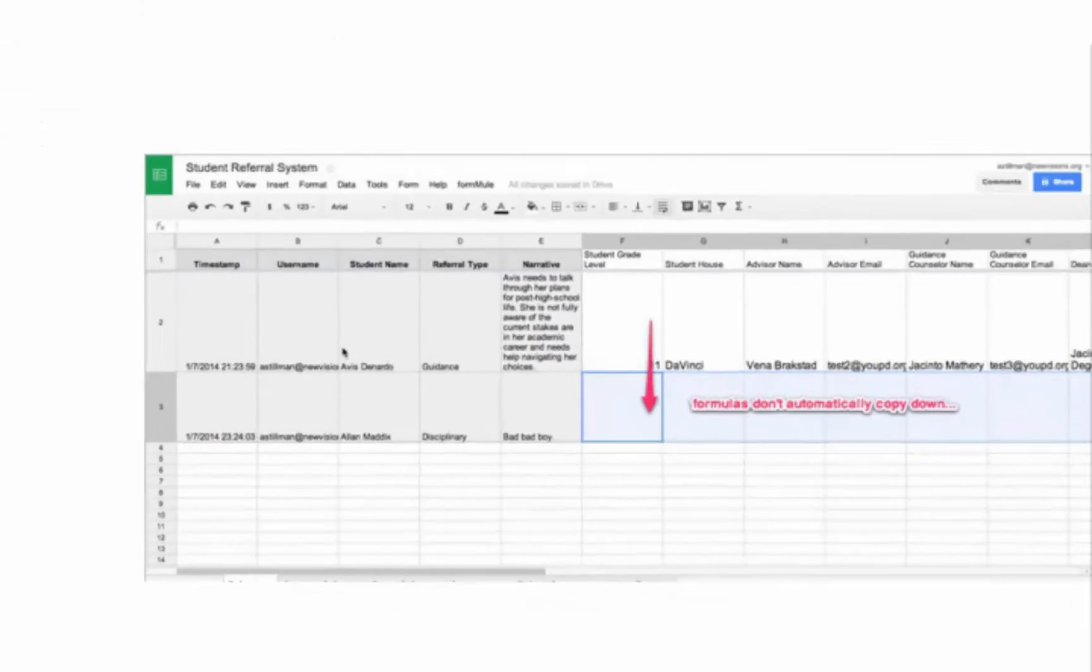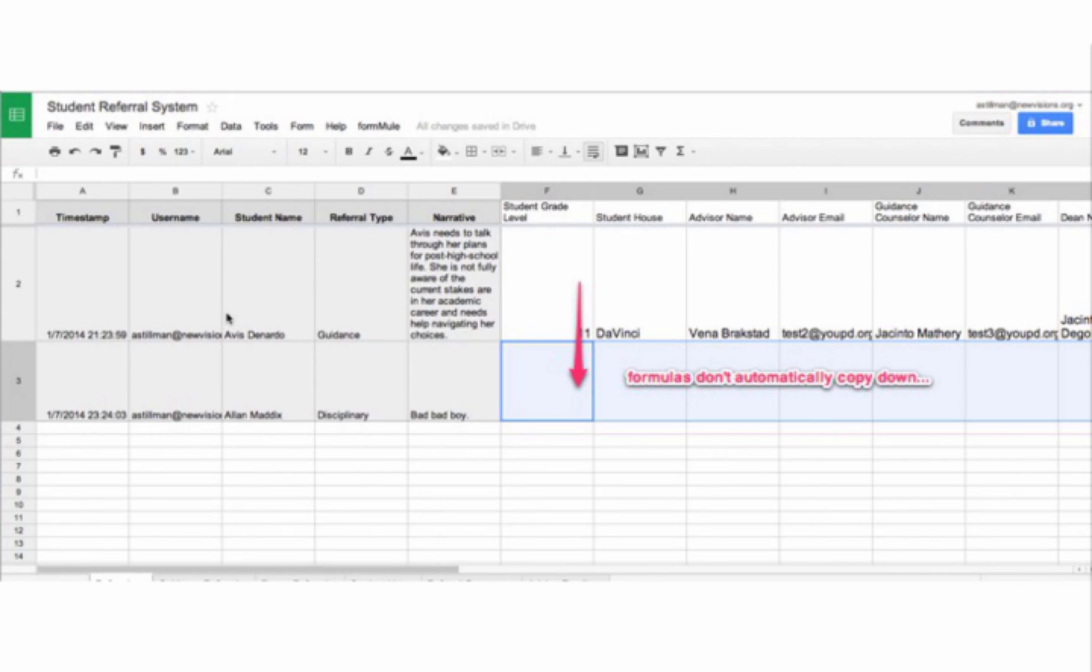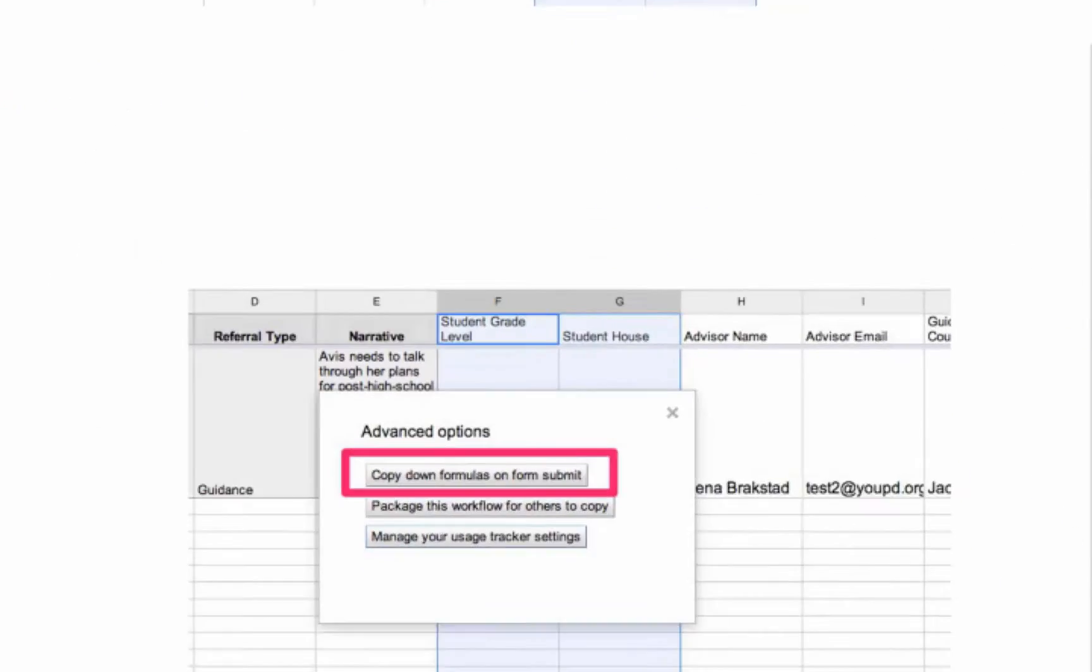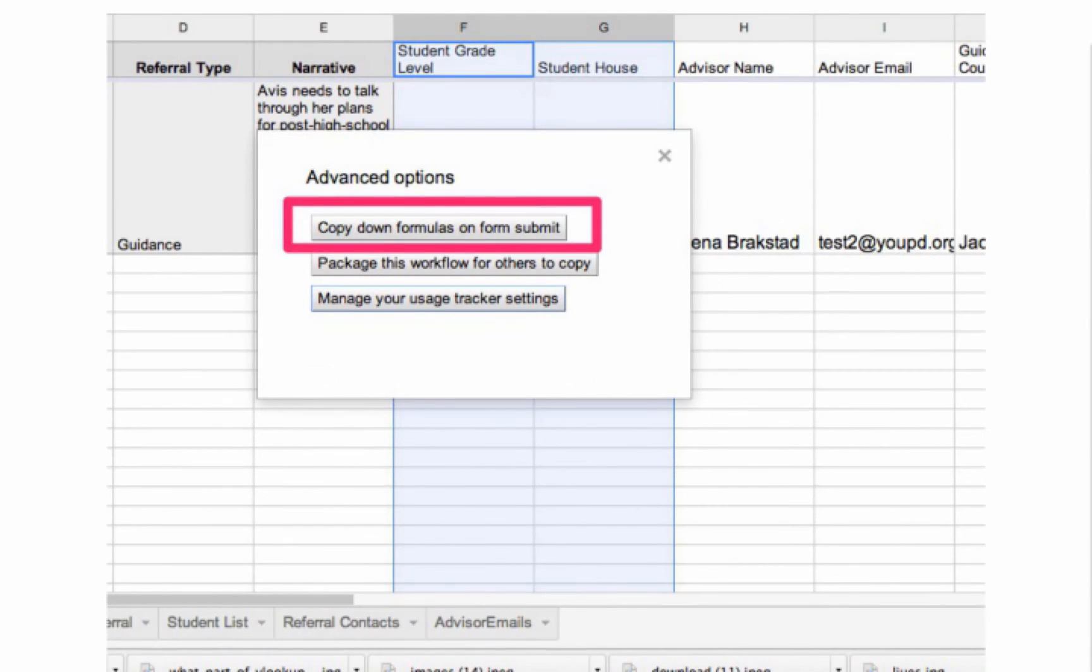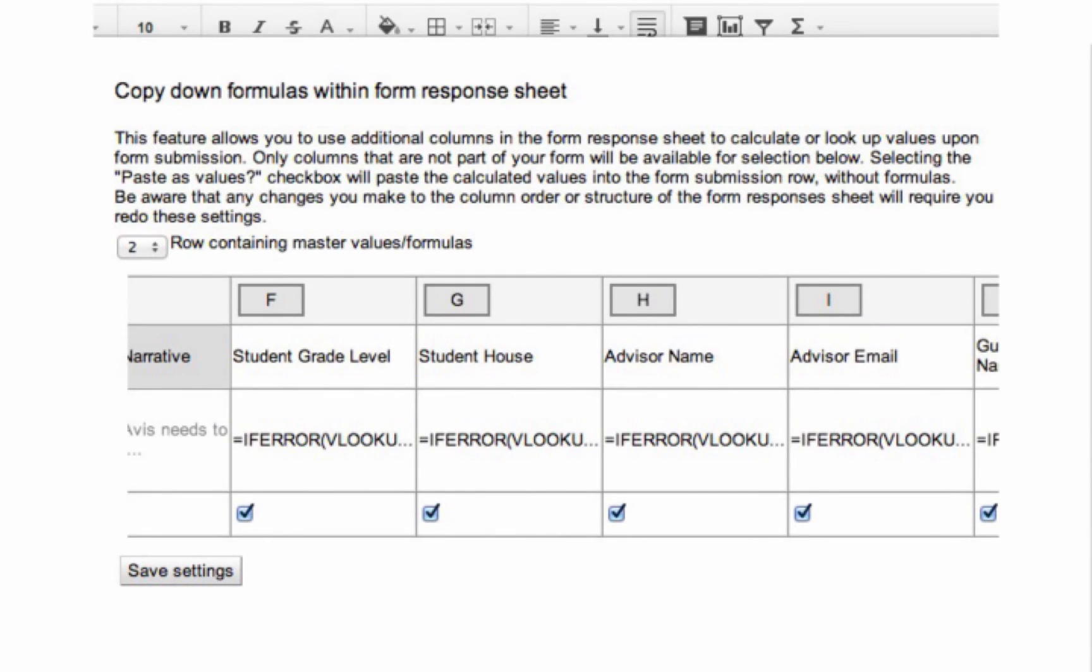So we're at a place where formula is ready to smartly send emails to the correct individuals on form submit, but we still need to solve our little formula copy down problem. How do we get these lovely VLOOKUP formulas to come down each time a new form submission comes in? Fortunately, formula contains an advanced feature that will allow us to specify which columns contain formulas that we want copied down before the merge is performed. Just select the advanced options menu item and select copy down formulas on form submit, and then designate the columns whose formulas you want copied down on form submit.